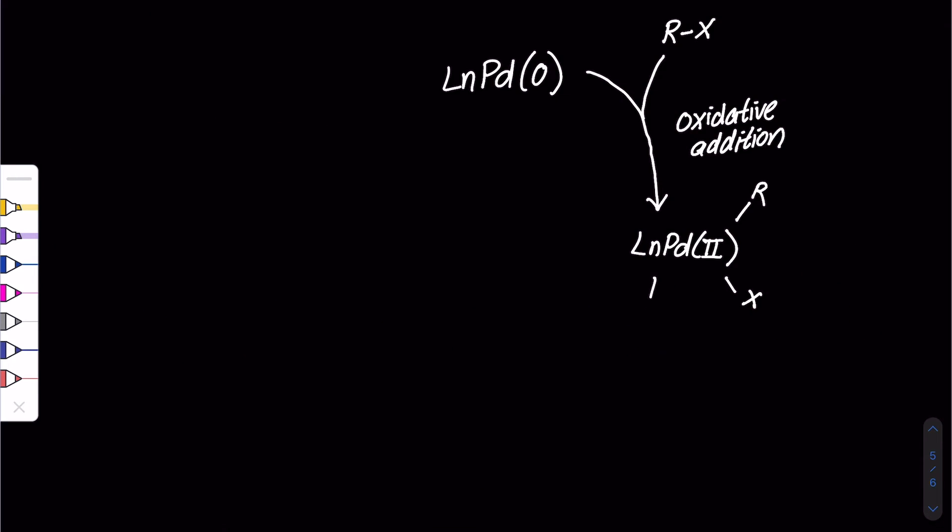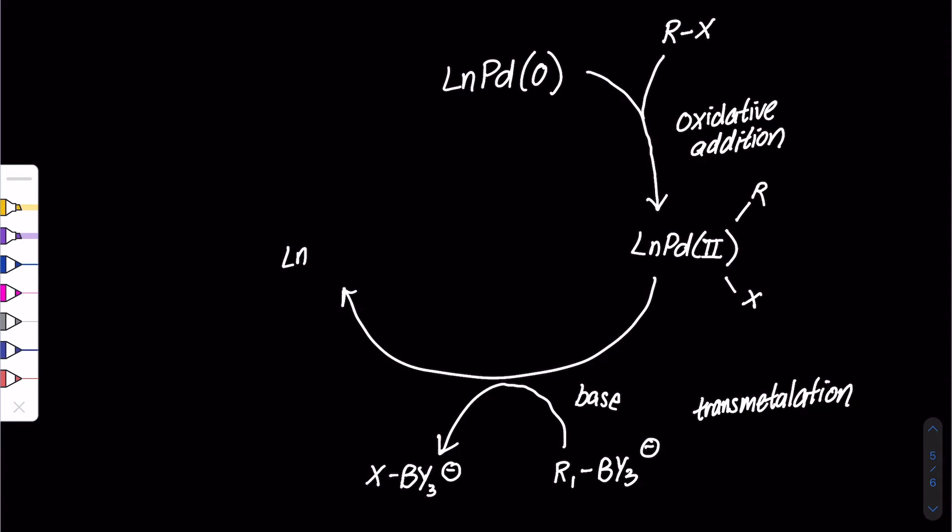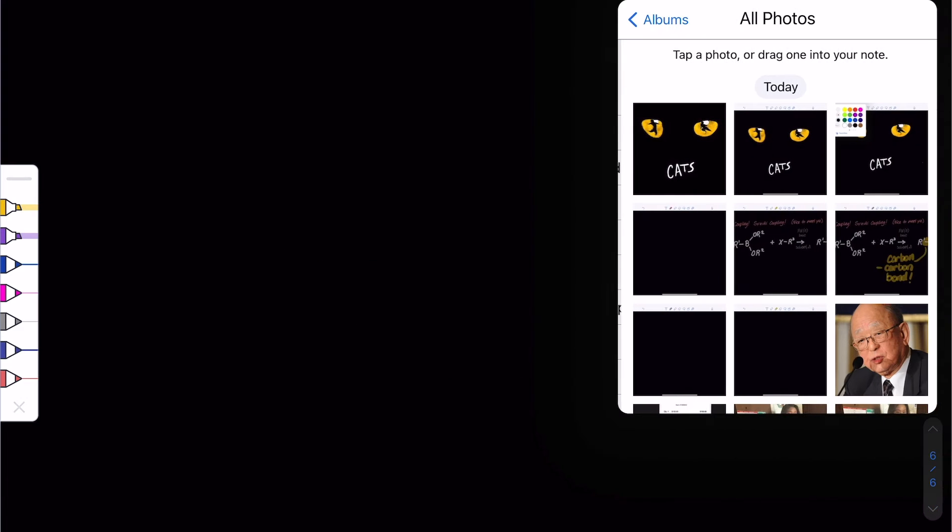Next we have transmetallation that's initiated by the base to encourage the transfer of the aryl or alkyl group from the organoborate to the palladium complex.